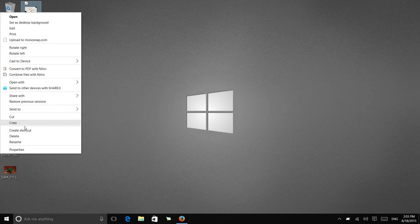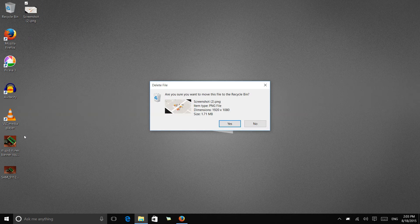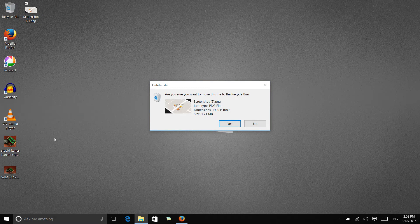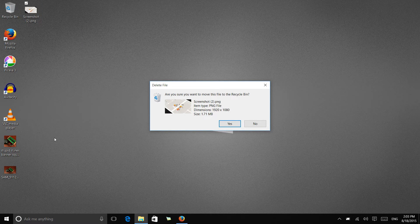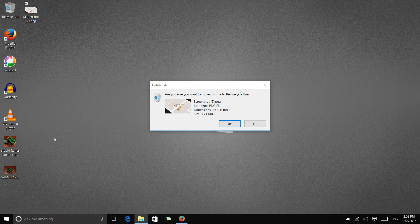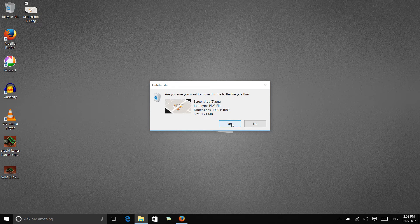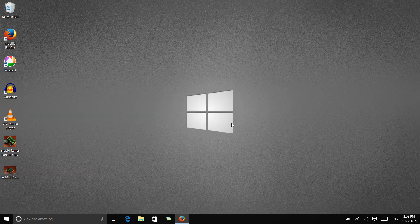Now when we go to delete something, it's going to double check with us to make sure we really want to delete that file. And we can say yes, Windows, please delete that file.